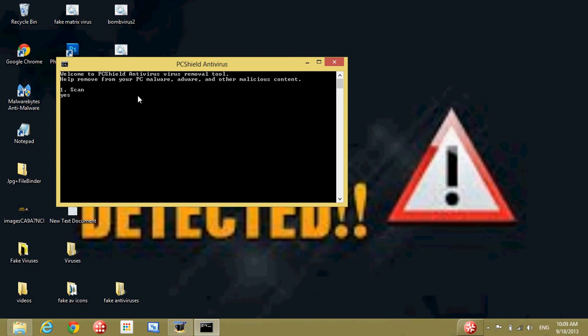Write yes or no, then press Enter. If you write no, the same thing happens because I can't stop it. You can close it if you need to stop it. Press Enter after yes or no, then press any key to continue.